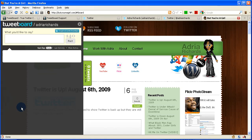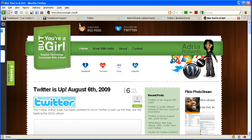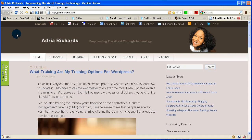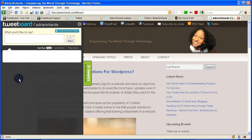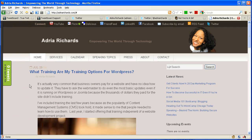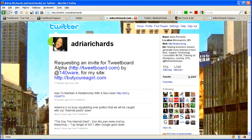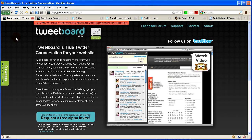Basically your tweets will show up in here and then people who are signed in can tweet right back to you. Let's go check my other website and see if it's been updated as well. Here we are at adriarichards.com and sure enough, it has. We've got the TweetBoard showing up. So that's how you go about getting it set up and installed on your website. If you have any questions, just shoot them over via Twitter. Enjoy your TweetBoard — bye-bye!